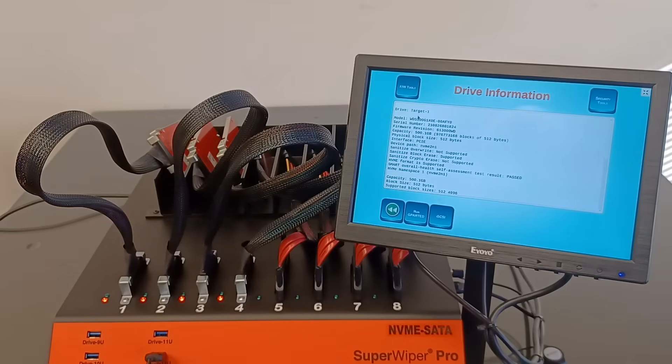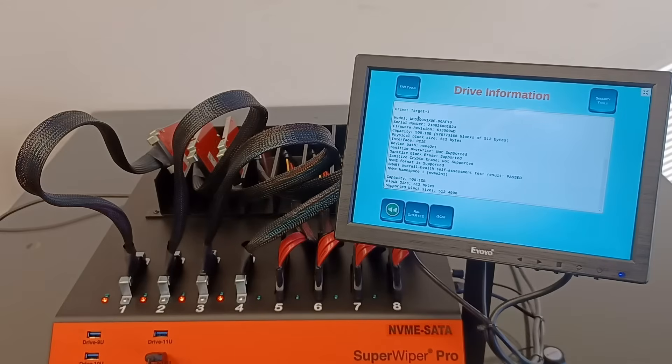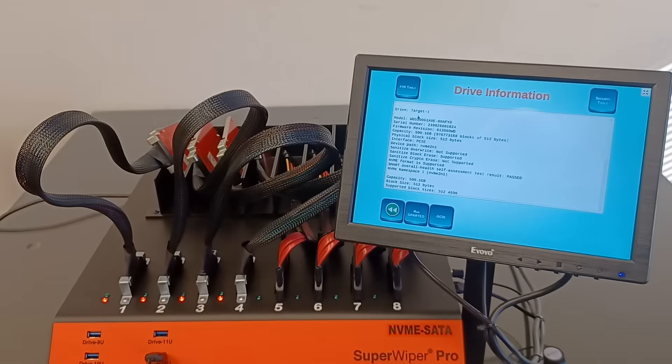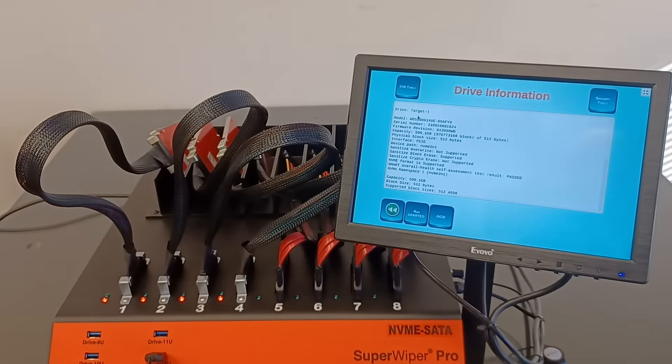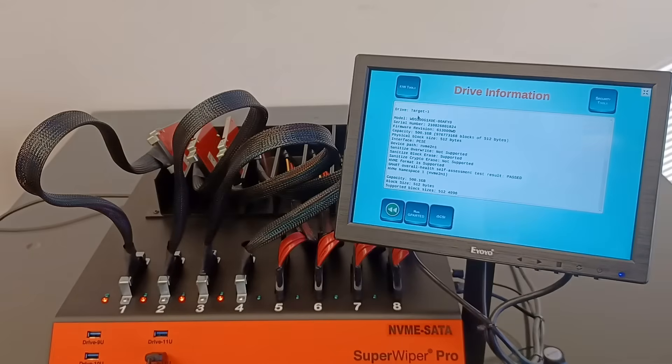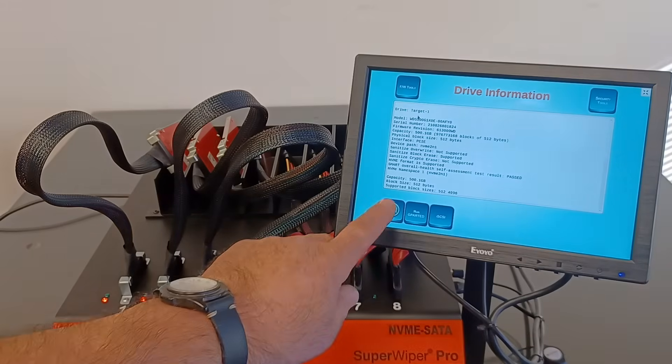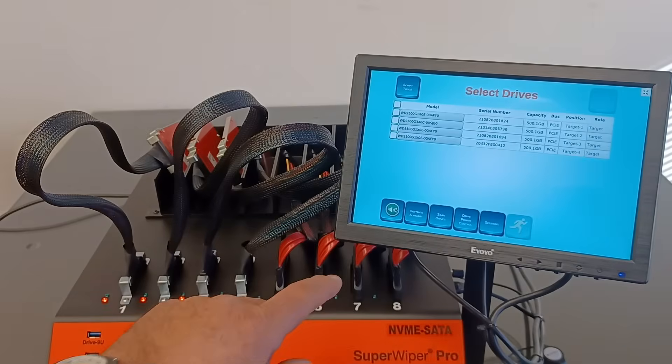What I see here, NVMe format is supported. Sanitize crypto is not supported. So we'll select NVMe format for this reason. Let's go back. We already selected that one.